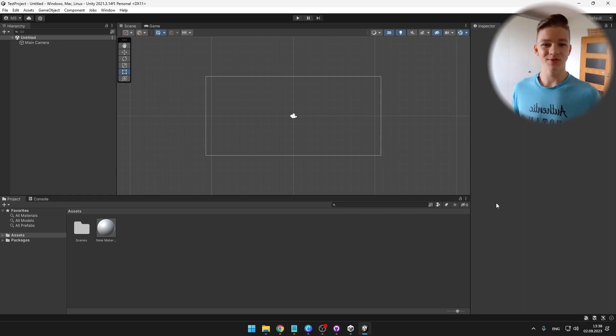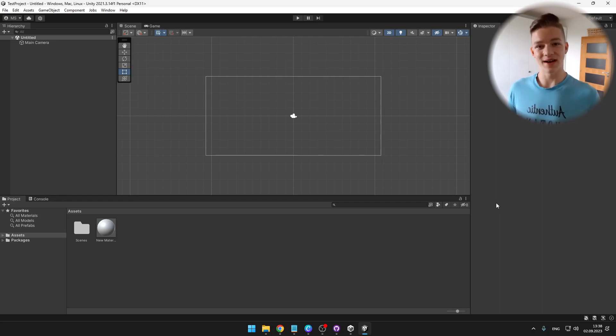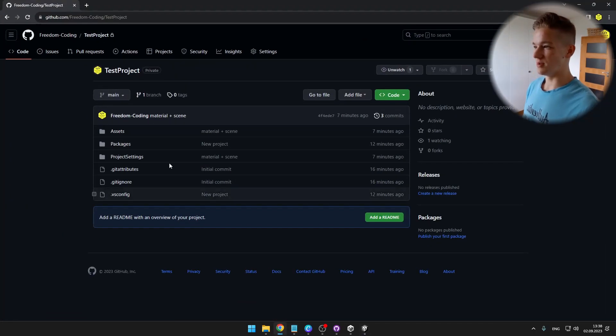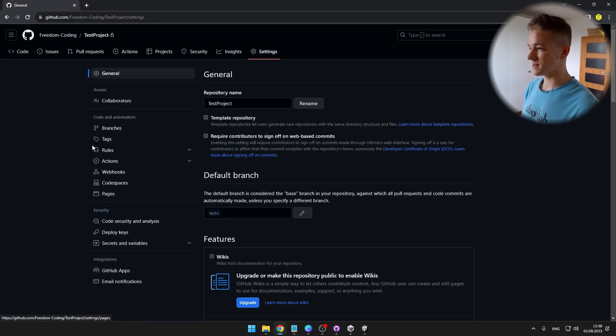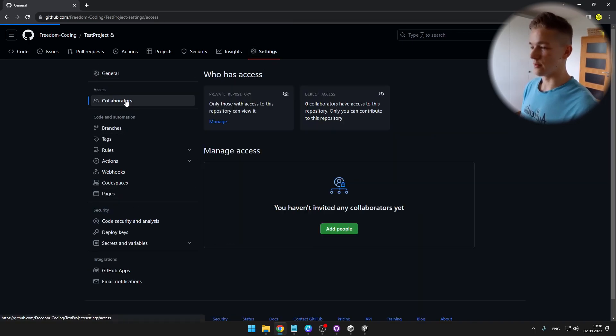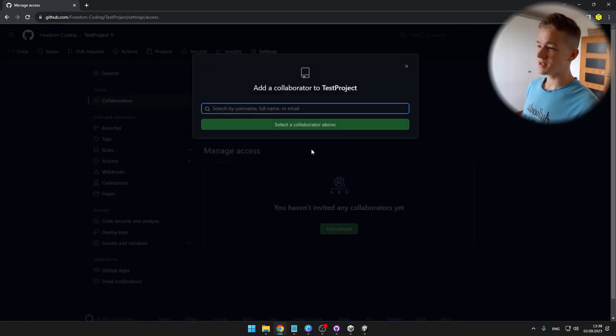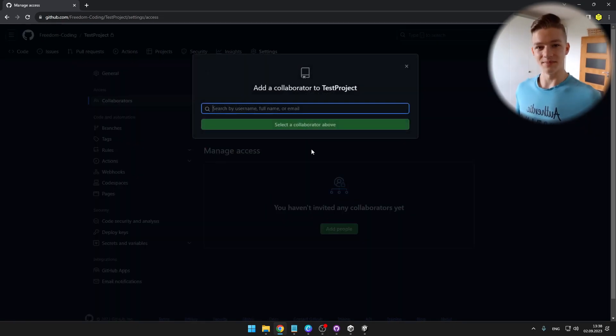If you want to add some other people to your GitHub repo, we can again go to the browser, github.com, select the repository, go to settings, collaborators, and here you can just easily add people. It is really simple.